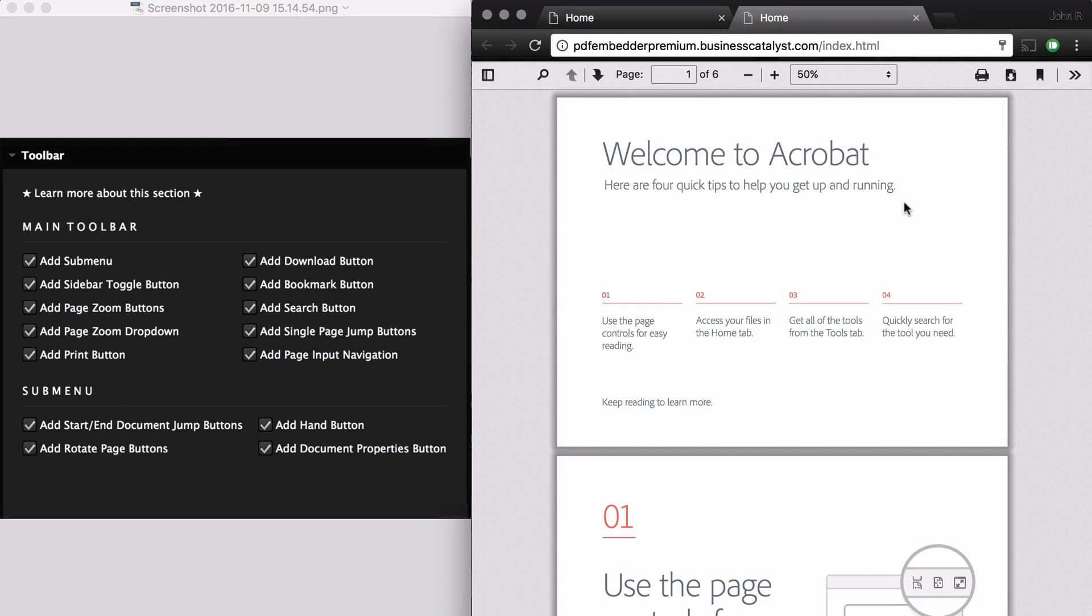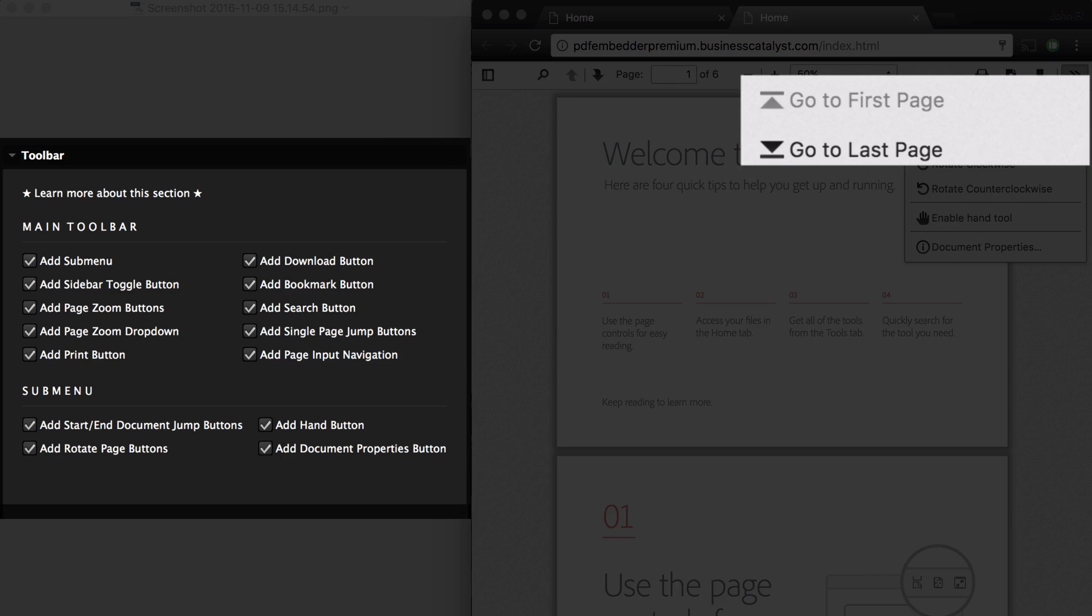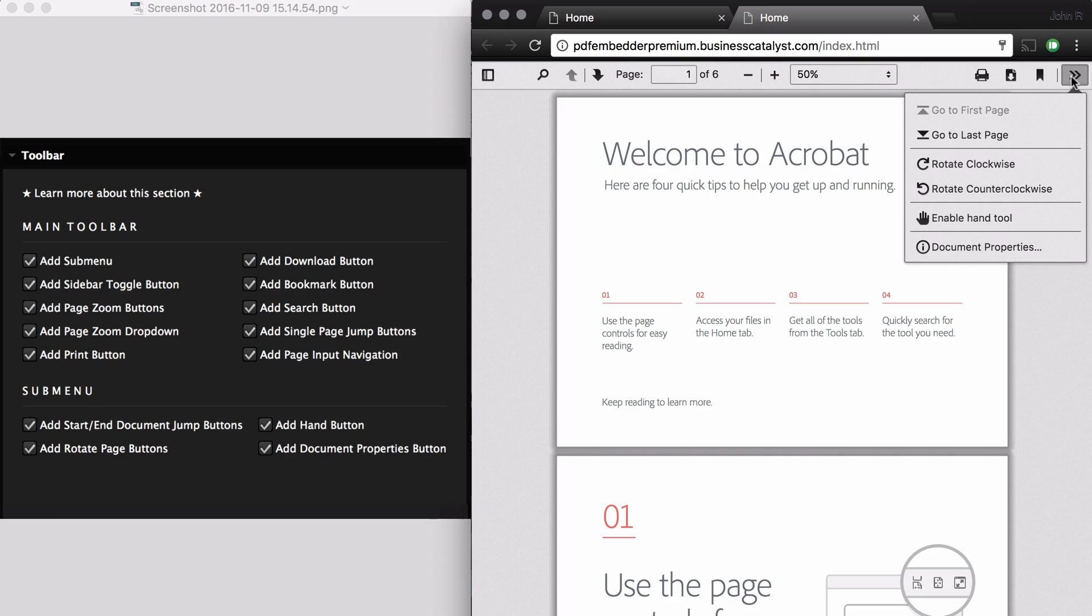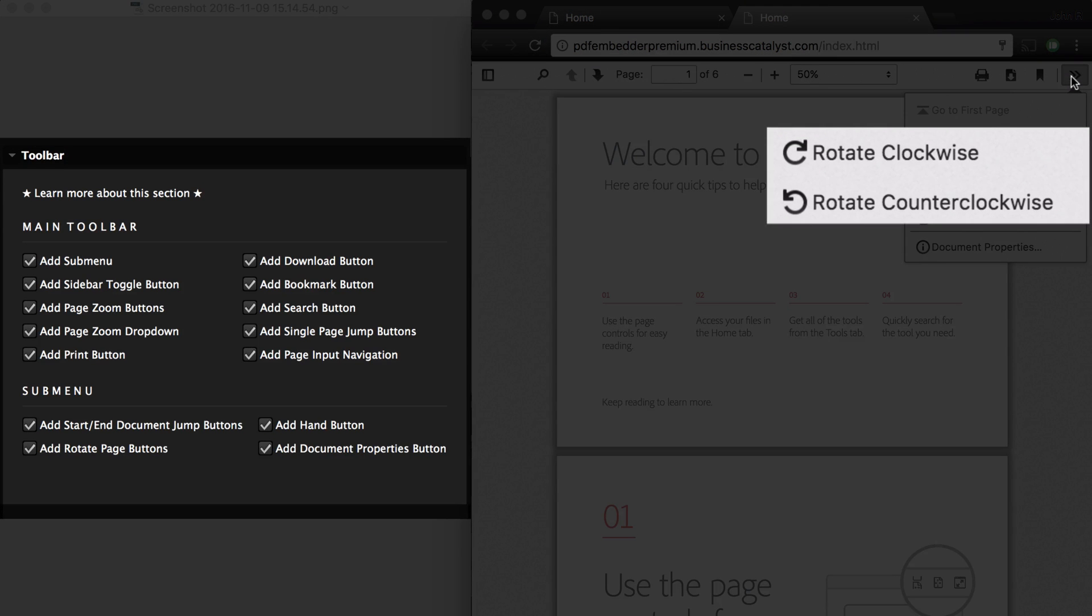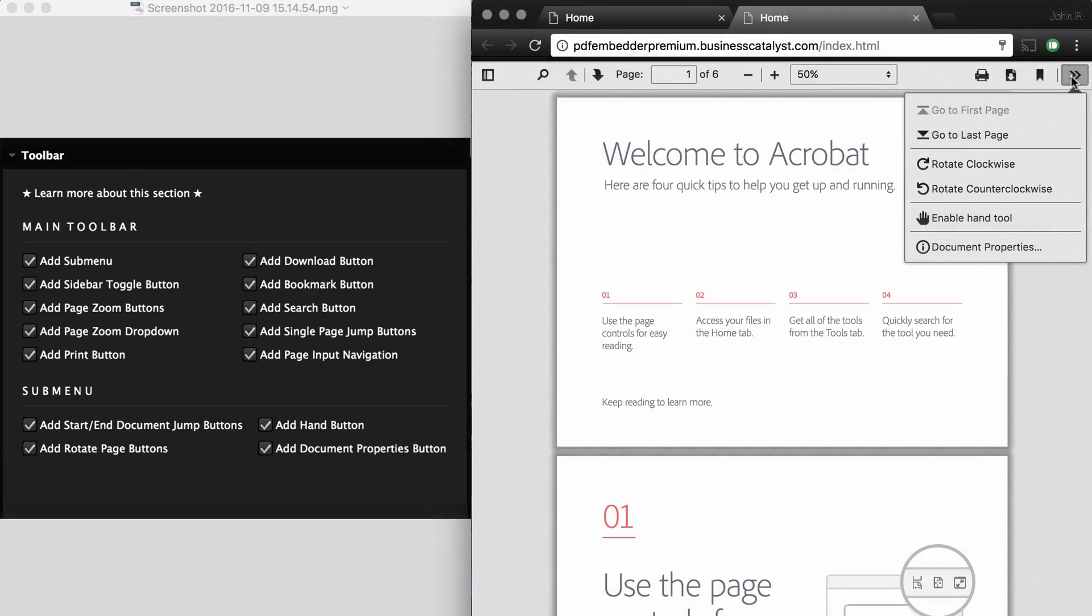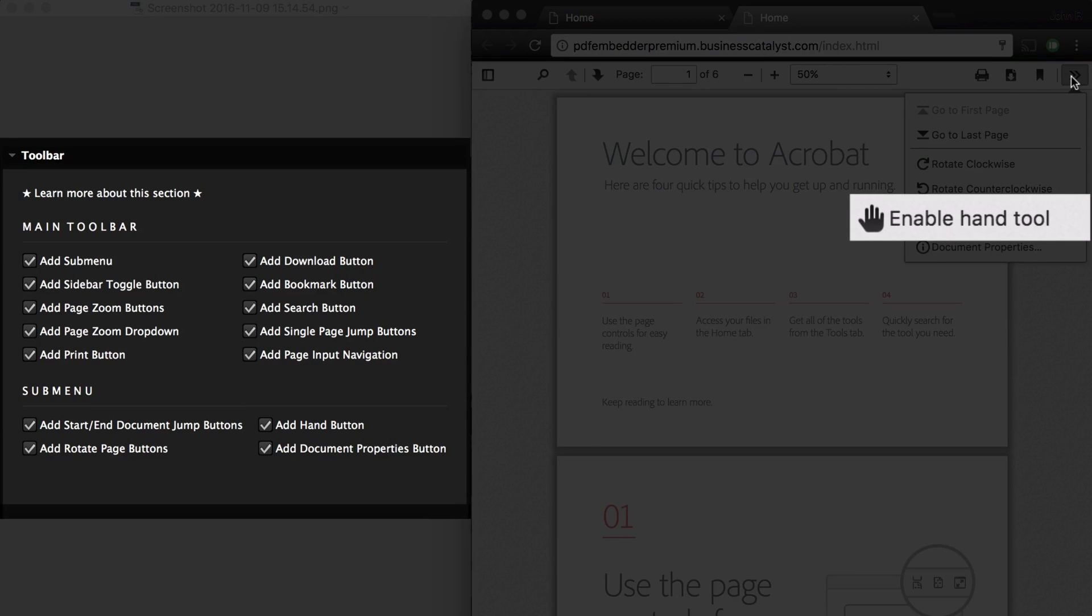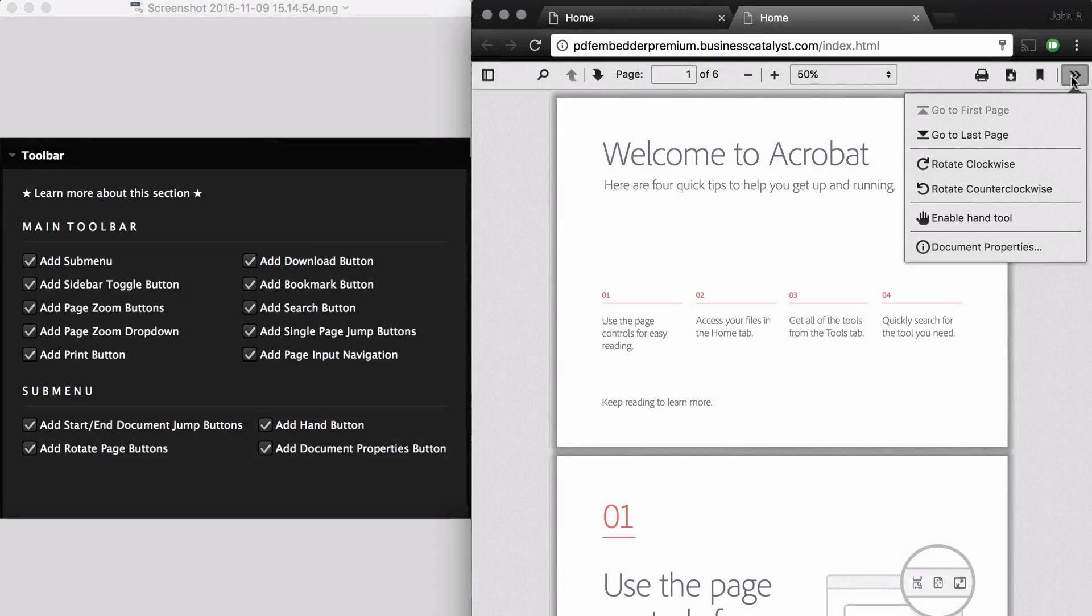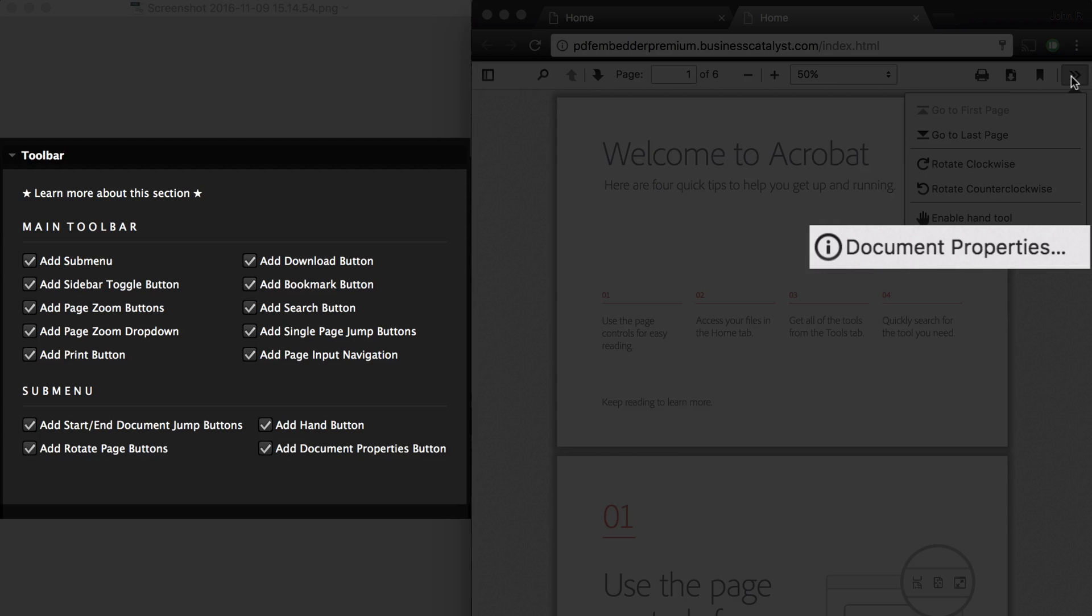These last four refer to options inside the submenu, which is right here. First you have Add Start/End Document Jump Buttons, Add Rotate Page Buttons, Add Hand Button, and Add Document Properties Button.